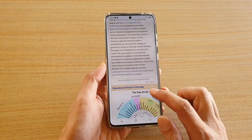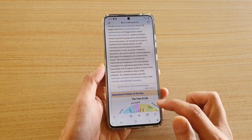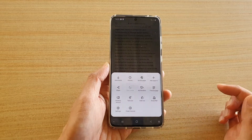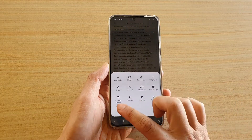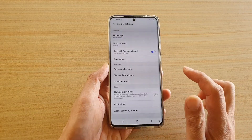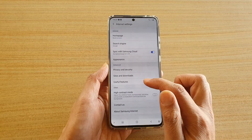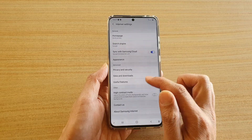Next, we're going to go down and tap on the menu key down here, and then tap on Settings. In the Internet Settings page, tap on Useful Features.